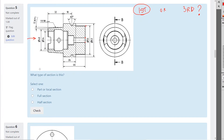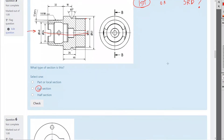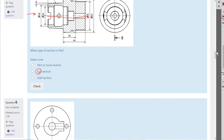The actual question is: what type of section is this? It's a full section — pretty straightforward. Because there's sectioning all the way through. If it were a half section, you'd stop your section halfway — the top half would be the section and the bottom half would just show the outside lines of the part. So that's a full section — pretty easy question.